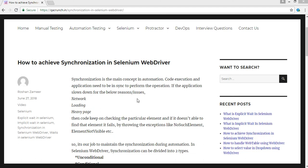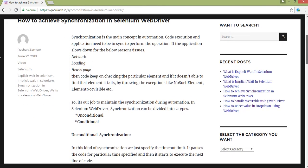We now have other tools like Selenoid and Protractor on top of Selenium to overcome these issues. Apart from that, if you see in Selenium, it has inbuilt synchronization concepts. We use two kinds: unconditional synchronization and conditional synchronization.